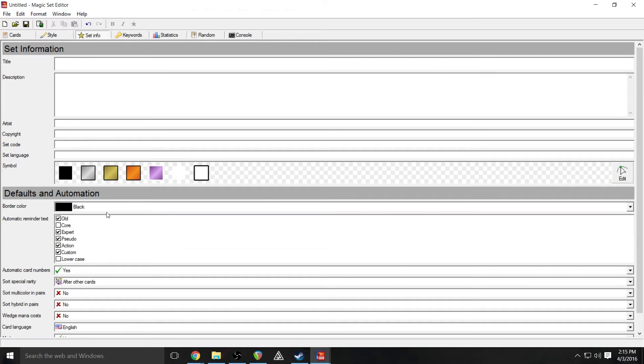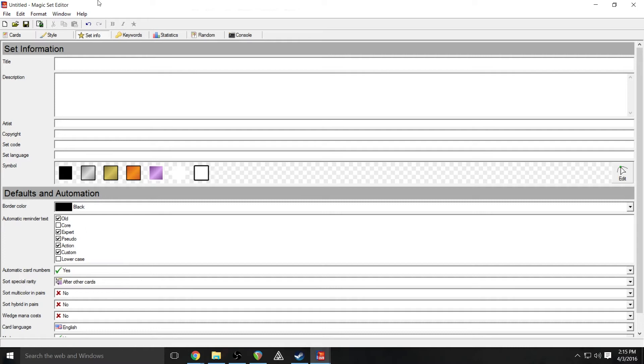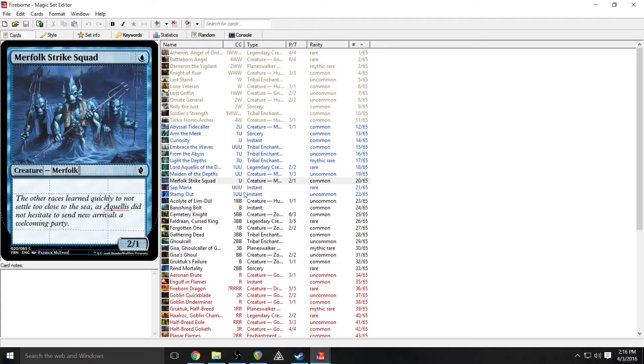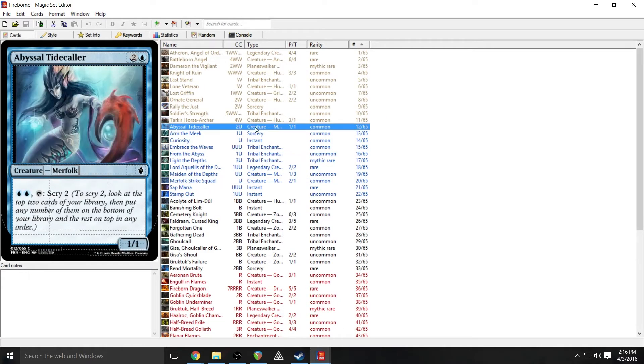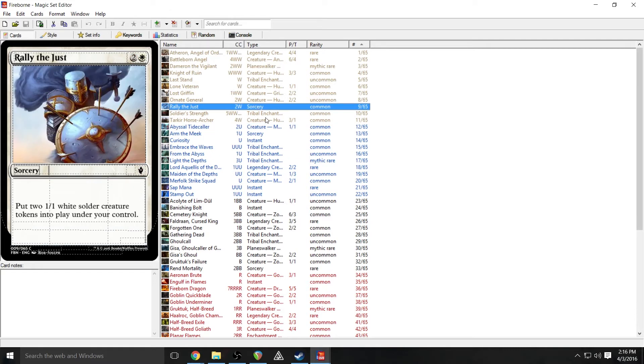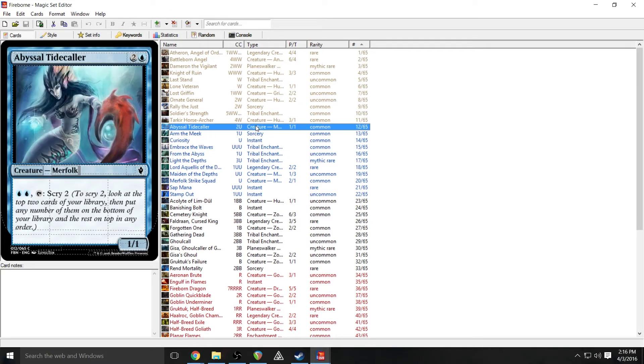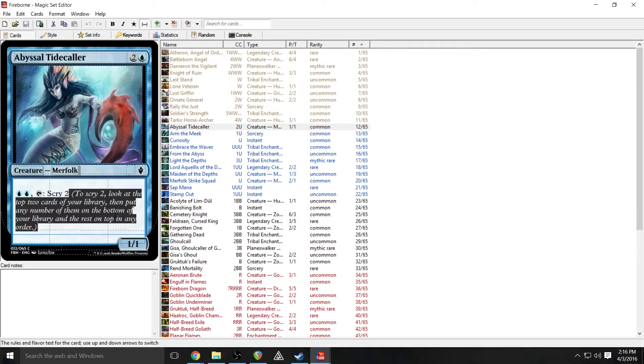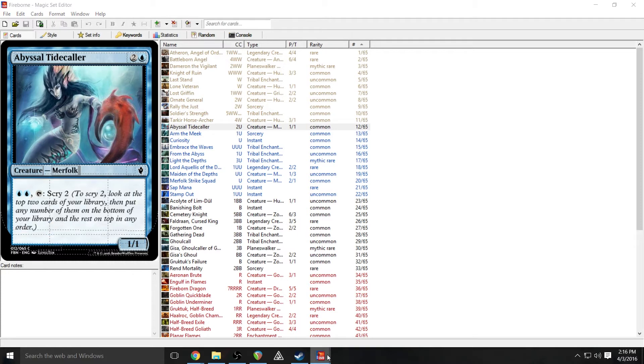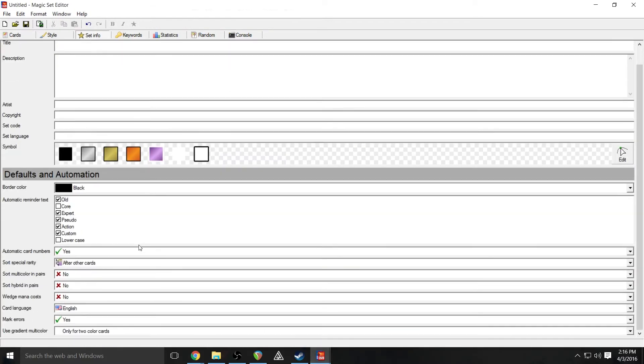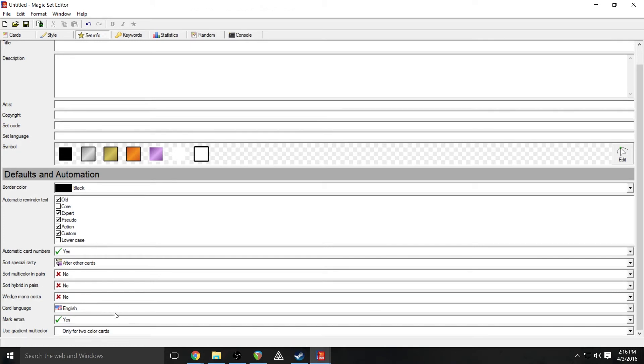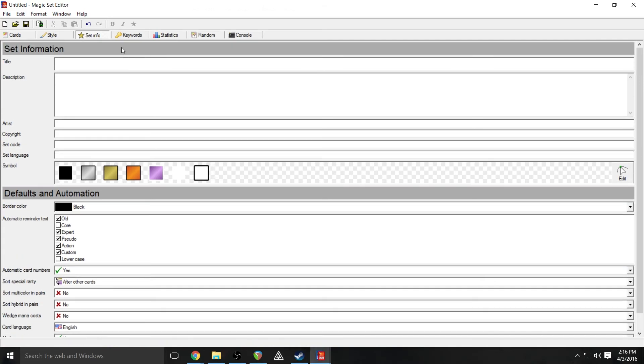You get this nice, lovely symbol editor, which we will go over in the future. You can choose your border color, set your automatic reminder text. So when you're looking at a card that has something like scry, everything here, that's reminder text. So you can set what specific keywords that'll pop up and we'll go over keywords in this program in a second. Sort numbers, special rarity, all that jazz, pretty basic stuff.